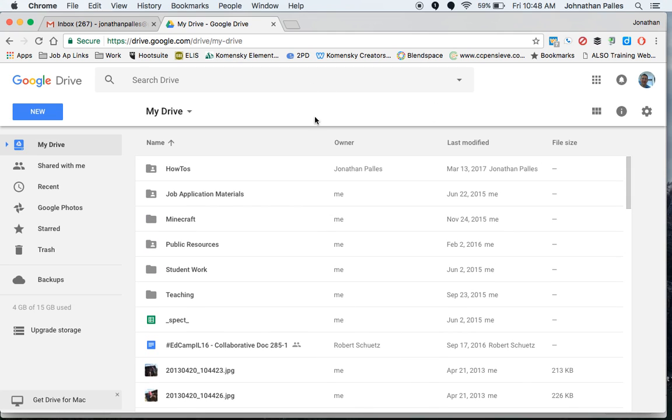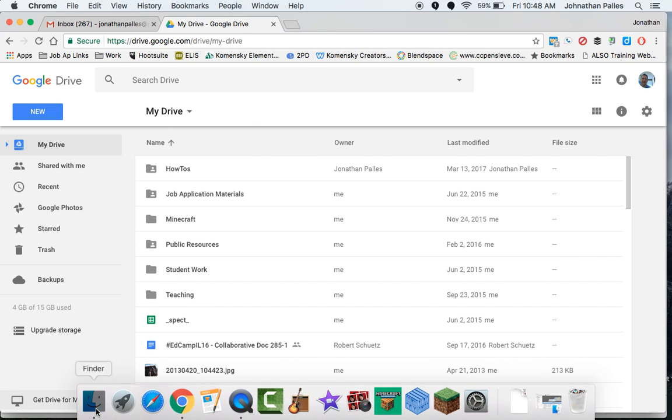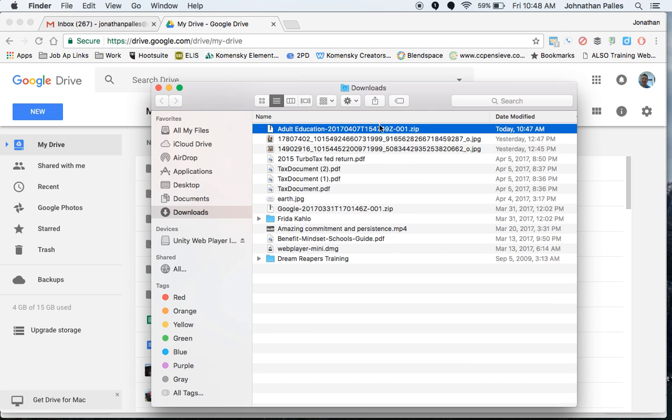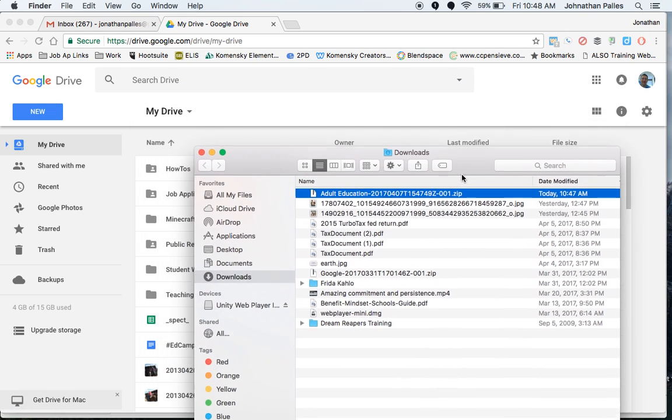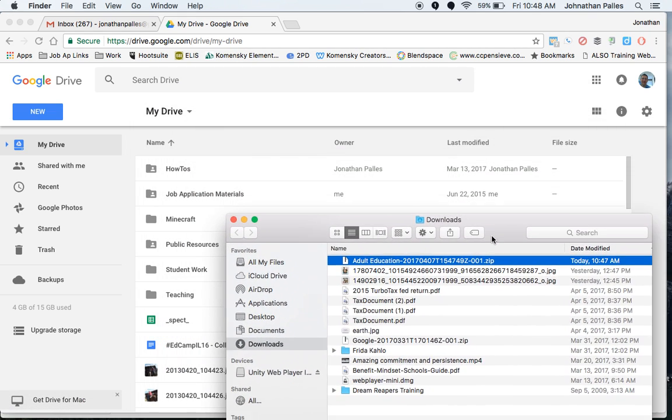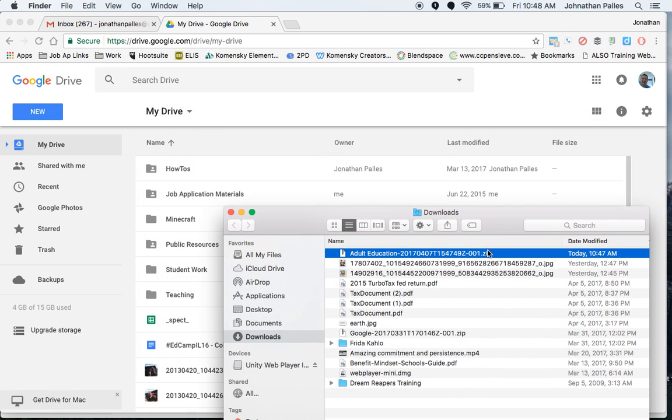OK, now I want to take that folder, that adult education folder, and put it in here. Now, right now it's a zip file, which again means it's compressed. I don't want to put that into my drive. Otherwise, it will stay compressed. And when I try to open it in Drive, it won't work.